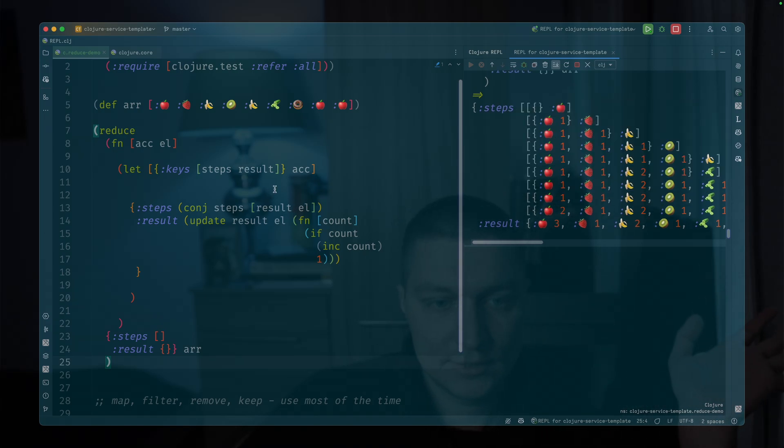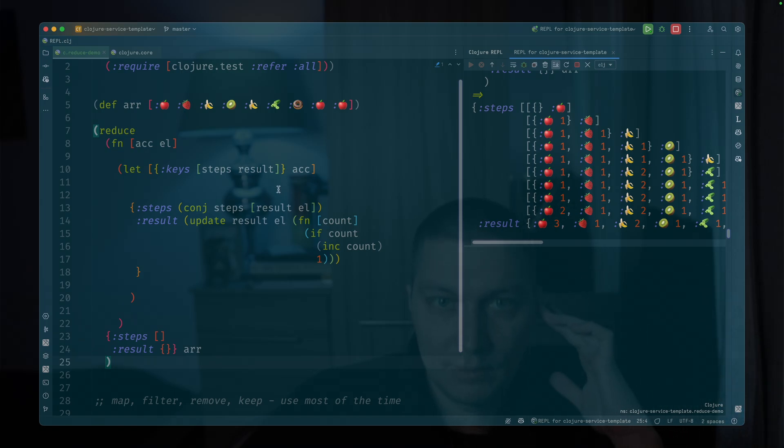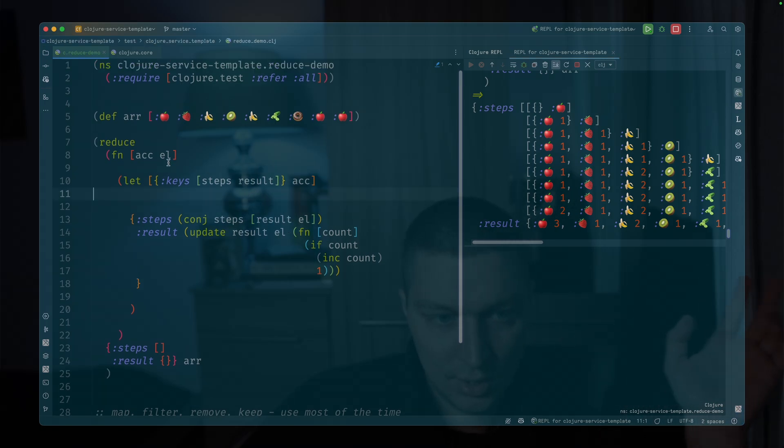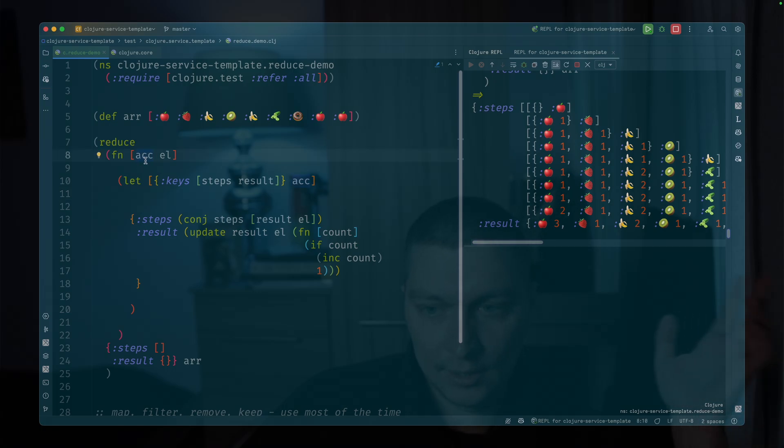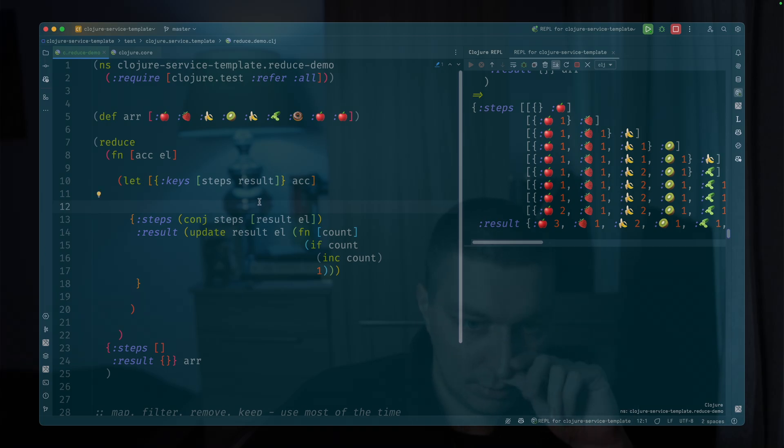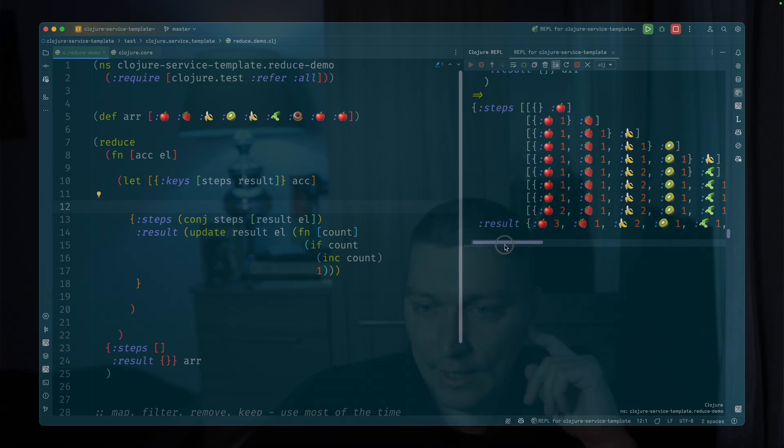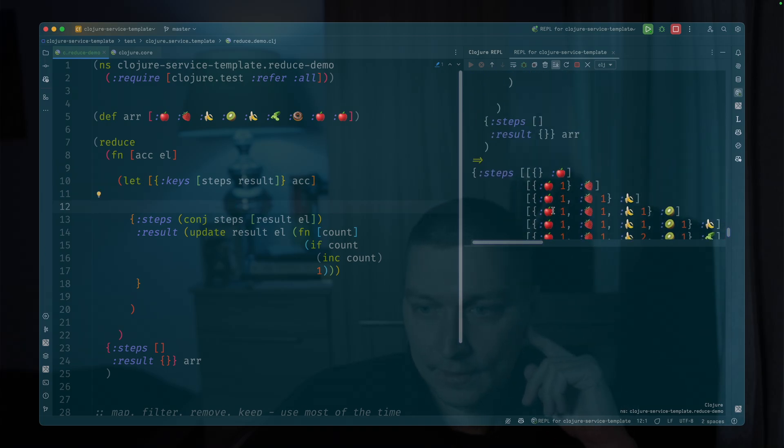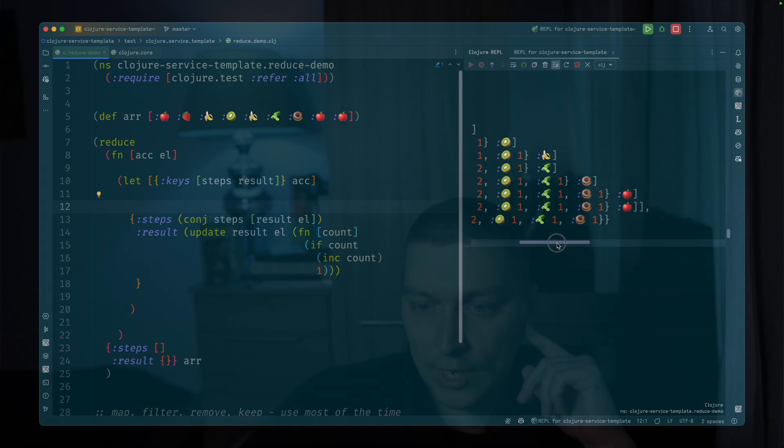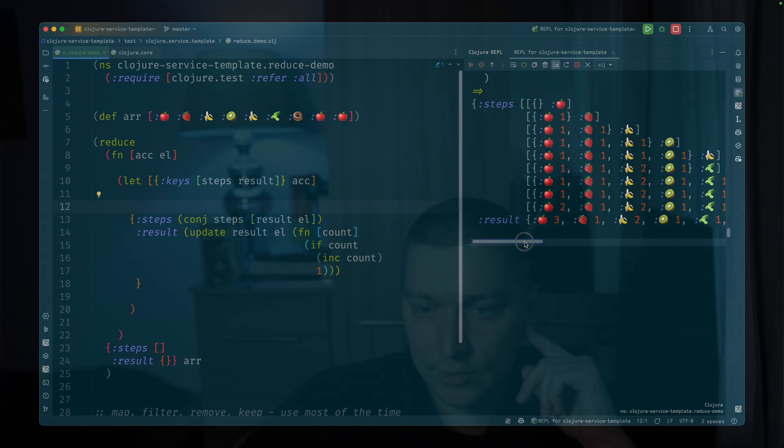It is like a bit of a synthetic example, right? But my point was to show that with this accumulator, it can hold whatever data structure you want. And you can apply whatever transformations you want here. So if we want, for example...